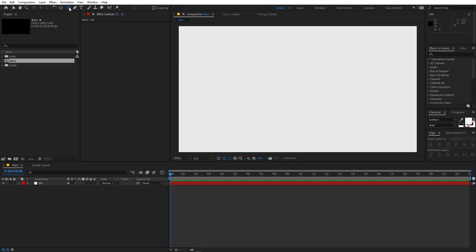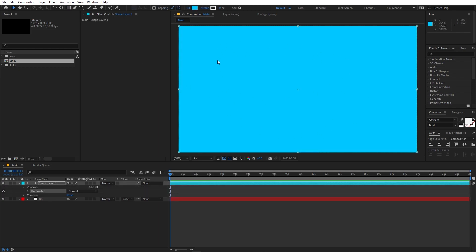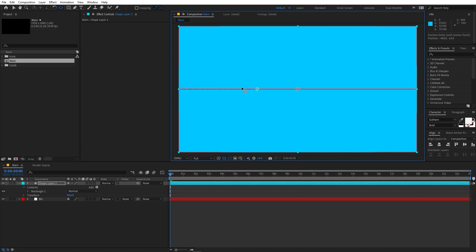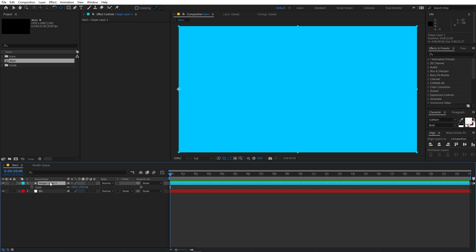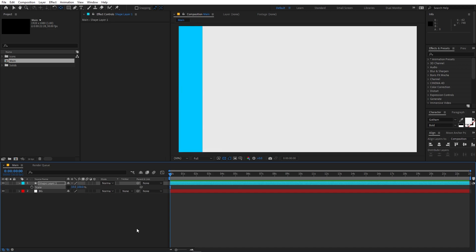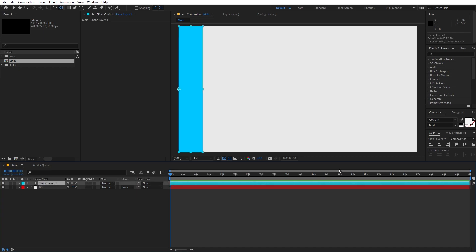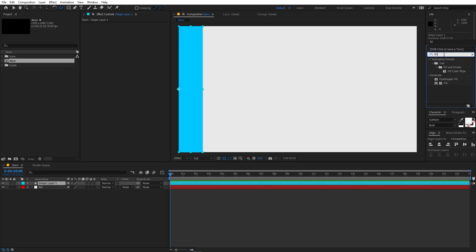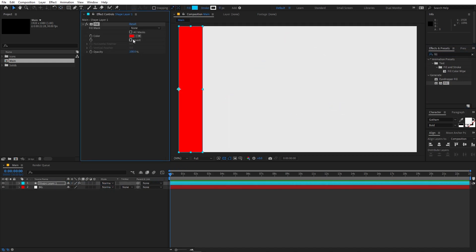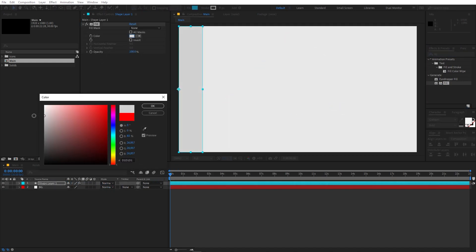Make sure none of the layers is selected, then simply double-click on the rectangle tool and you can see it will create a rectangle of the full size. Now select this layer, select the Pan Behind (Anchor Point) tool, hold down Ctrl, and drag the anchor point to the side. Then press S for Scale, uncheck the constraint, and set the scale to something like 10. After that, select this layer and apply a fill to it.